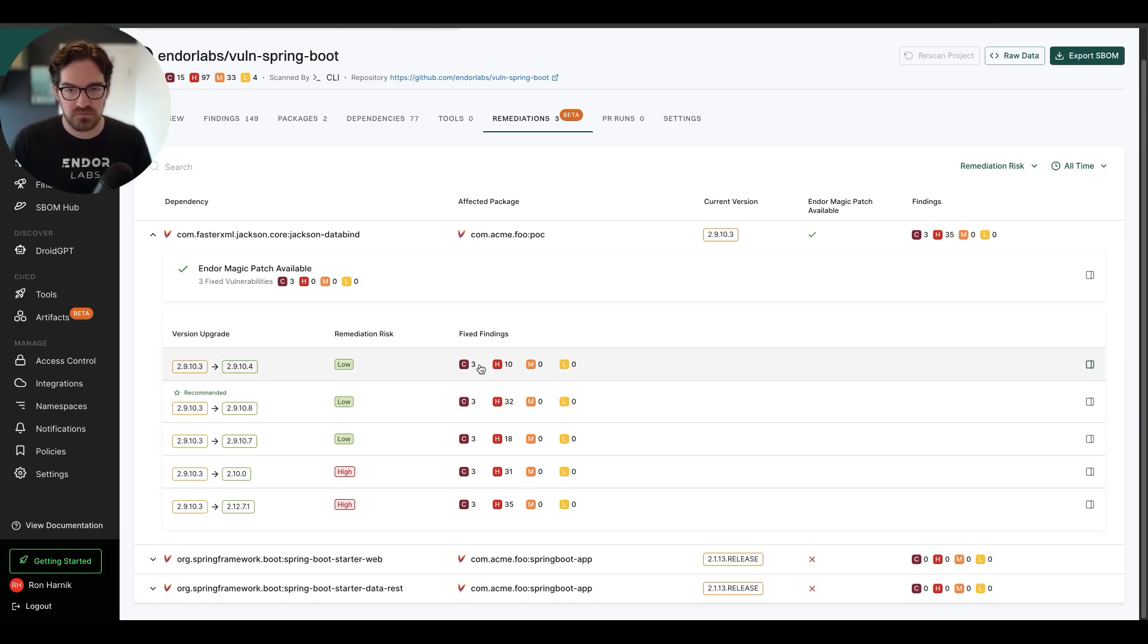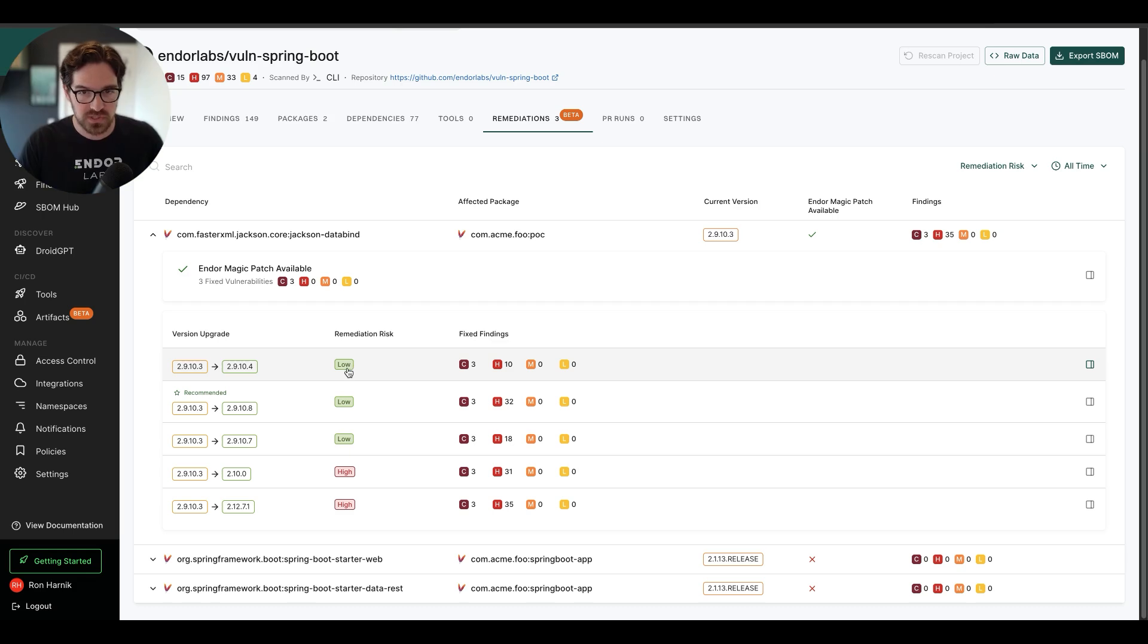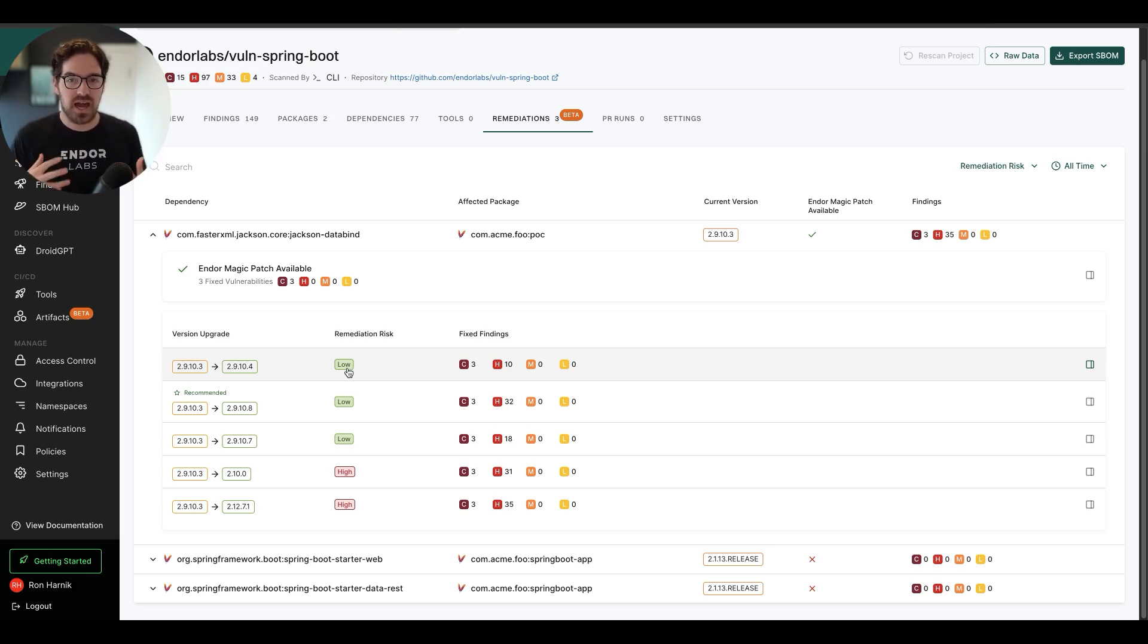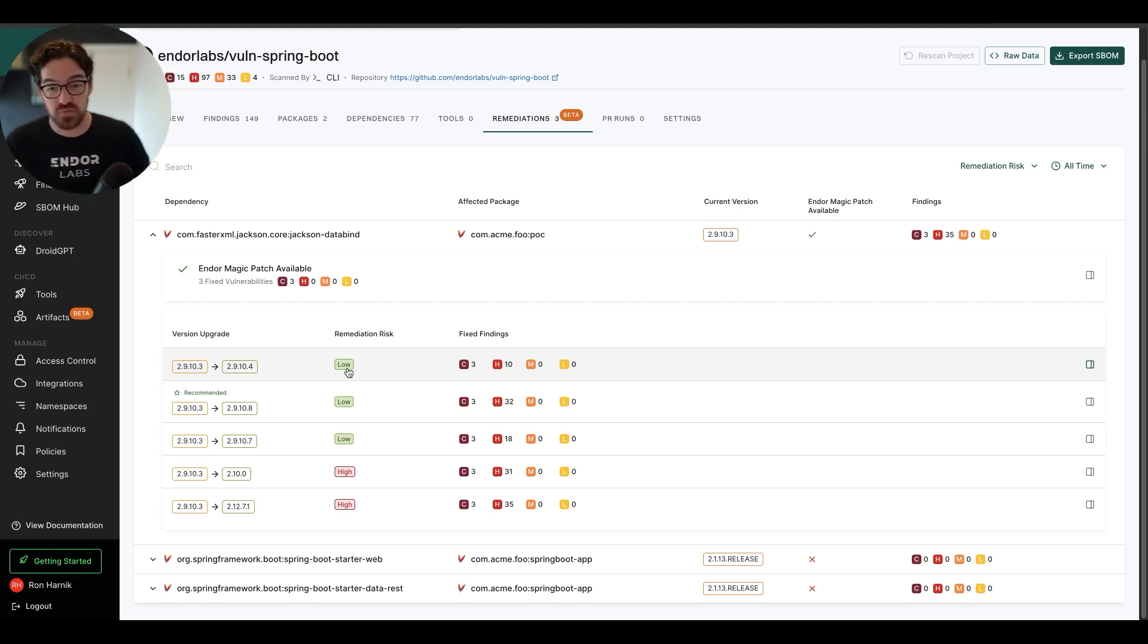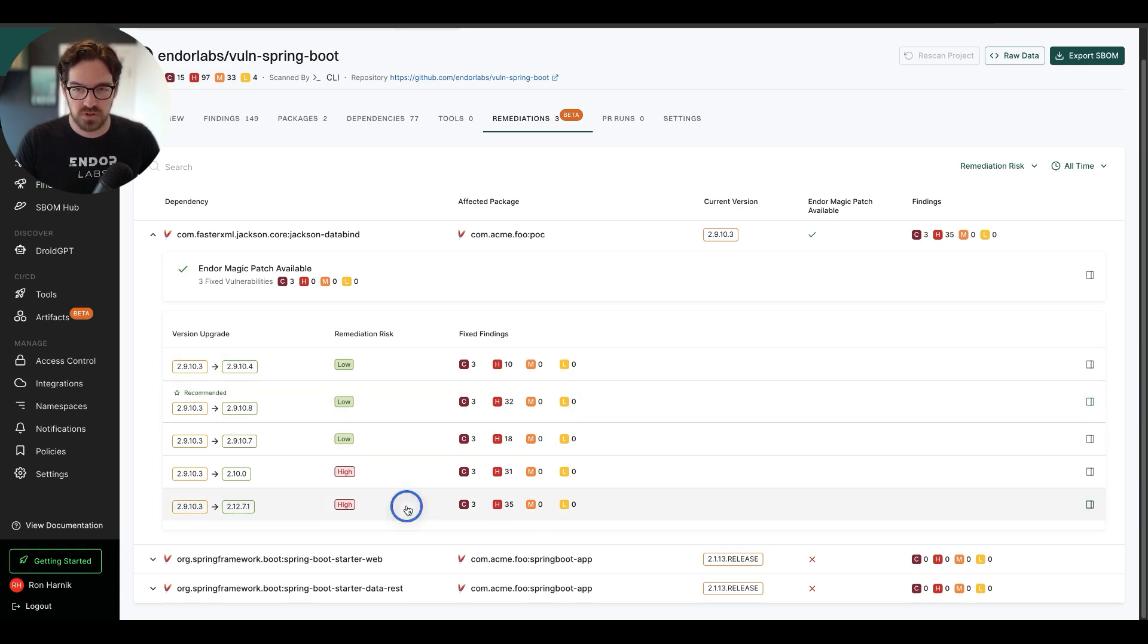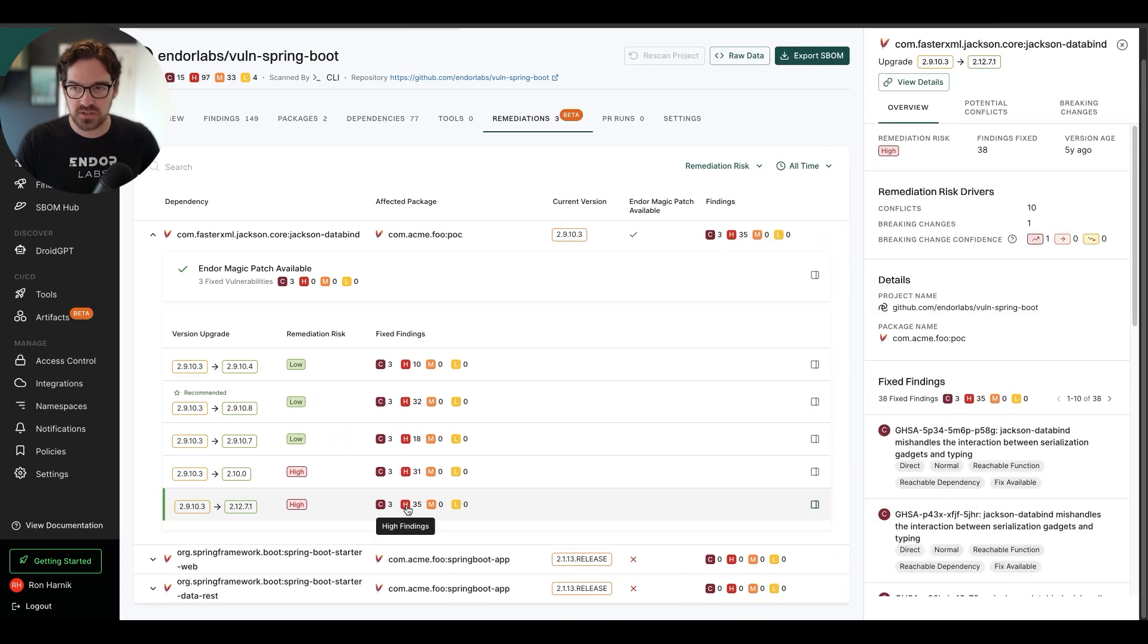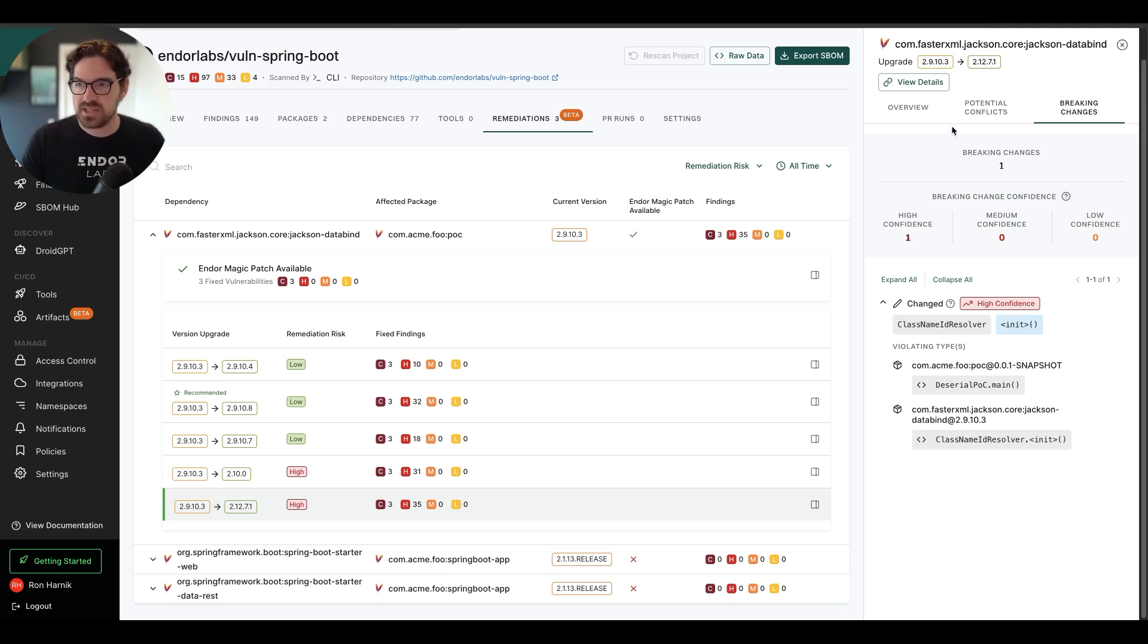I have an option that fixes three criticals and 10 highs and has a low remediation risk, meaning we have done upgrade impact analysis. And we've looked for will this upgrade introduce any breaking changes. If I go for the fix that fixes the most vulnerabilities here, then I can take a look at the potential breaking changes.